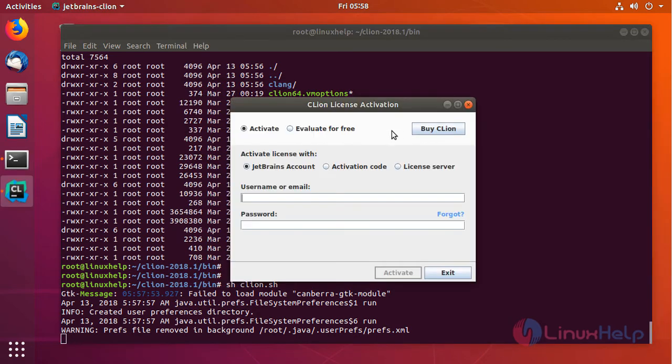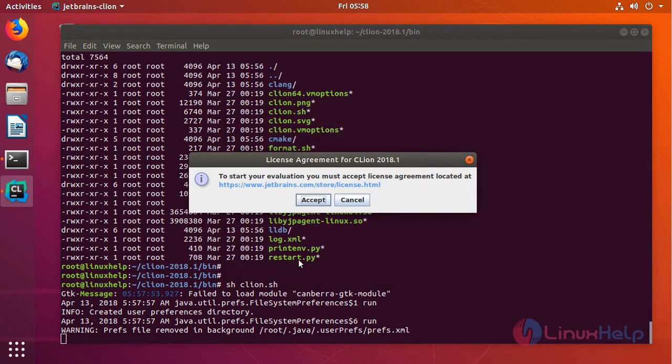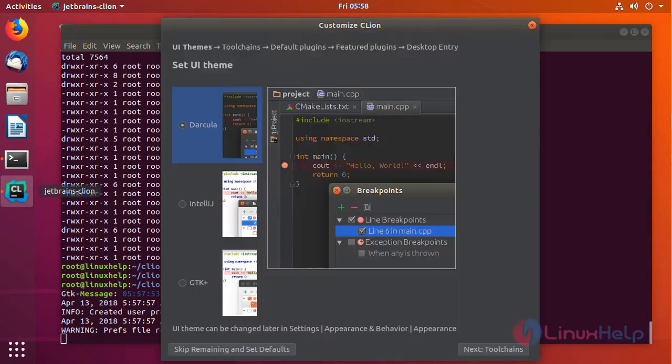If you want to buy CLion, you can buy it from here. For this tutorial, I am using the free trial version. It is for 30 days. Just click on evaluate and accept.